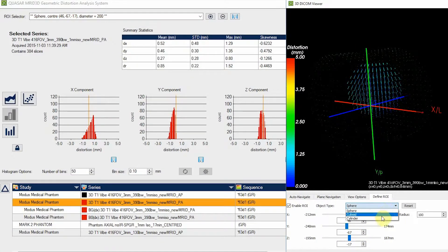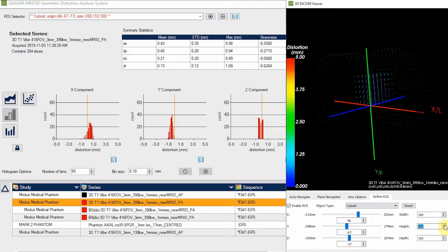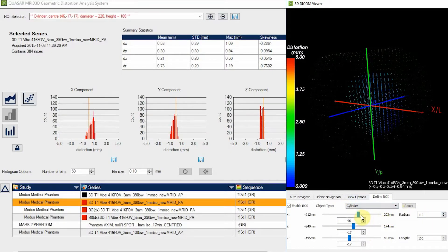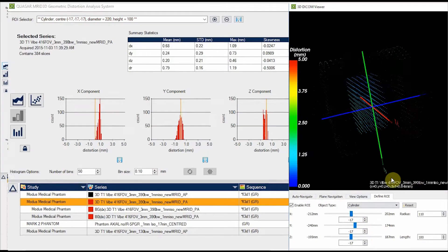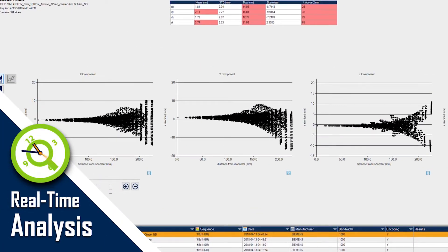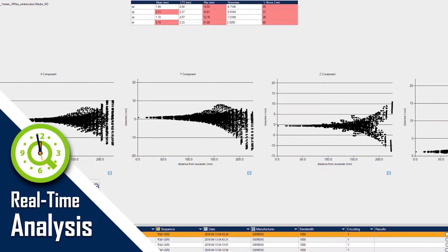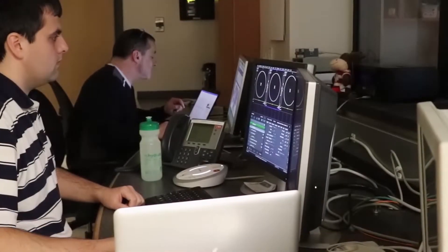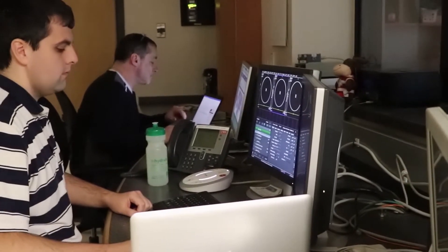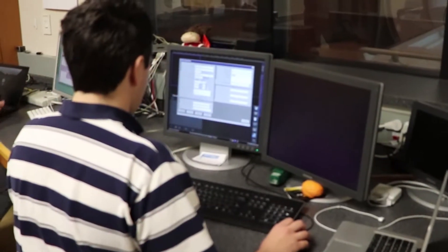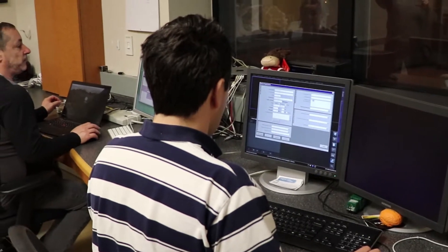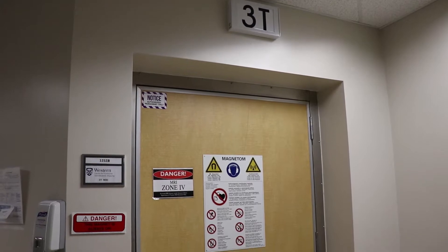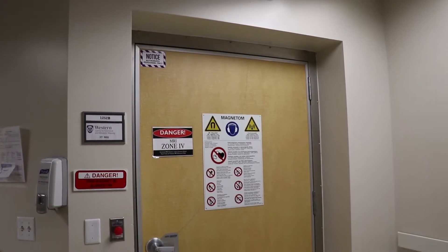Software features include the ability to separate distortions caused by main magnetic field inhomogeneities from those caused by gradient nonlinearities. Customize the interactive ROI selector to choose from a variety of shapes including spheres, cylinders, and cuboids. Define the size of sub-regions and update statistical analysis in real time to accurately simulate and QA treatment plans for a wide range of patient sizes. Results reveal whether gradient nonlinearity distortions are acceptable or require corrections, emphasizing the need to assess their impact on large or small field of view applications.